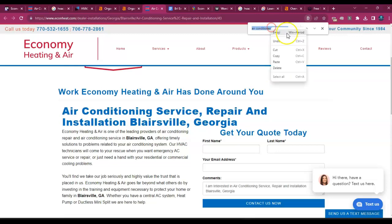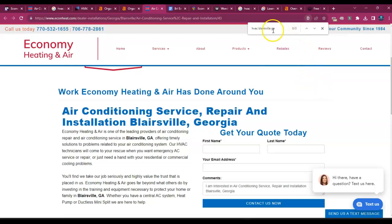See, so it's not even on here, right? So Blairsville, Georgia is on here, but wherever there's a comma, it breaks up the keyword.